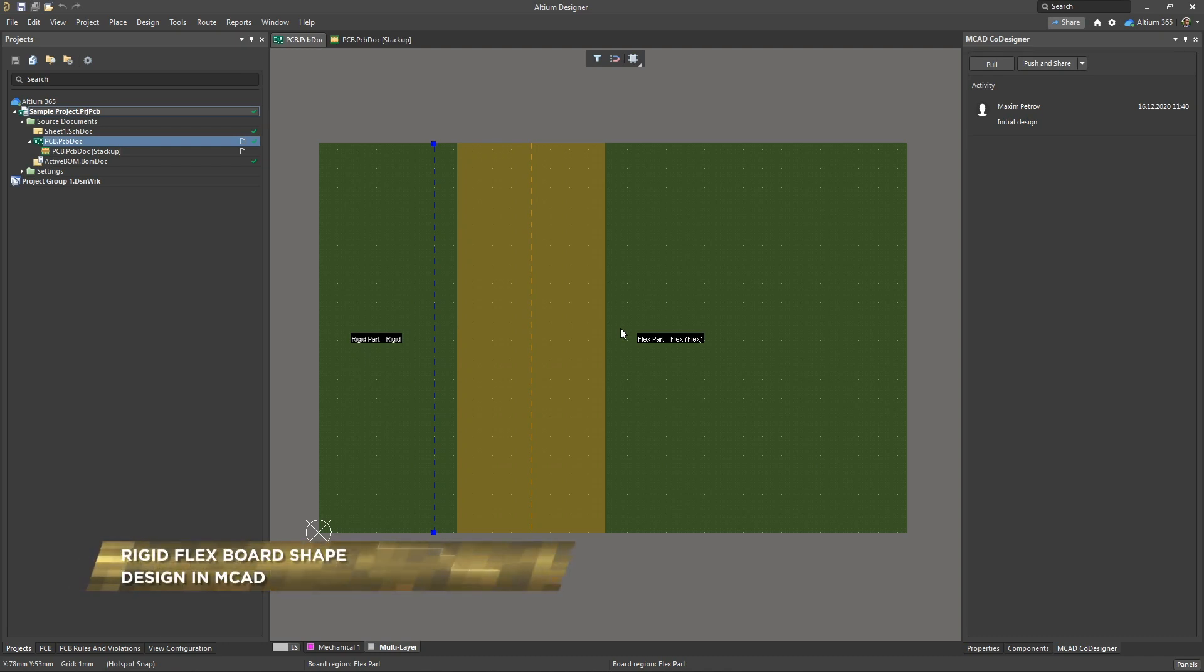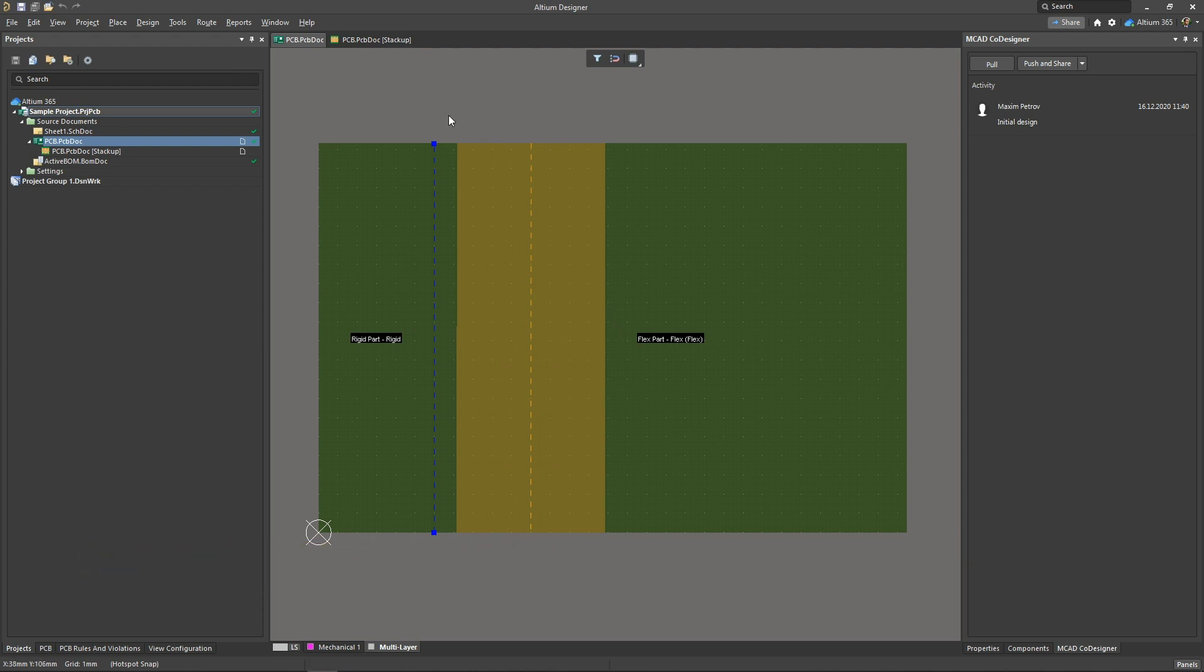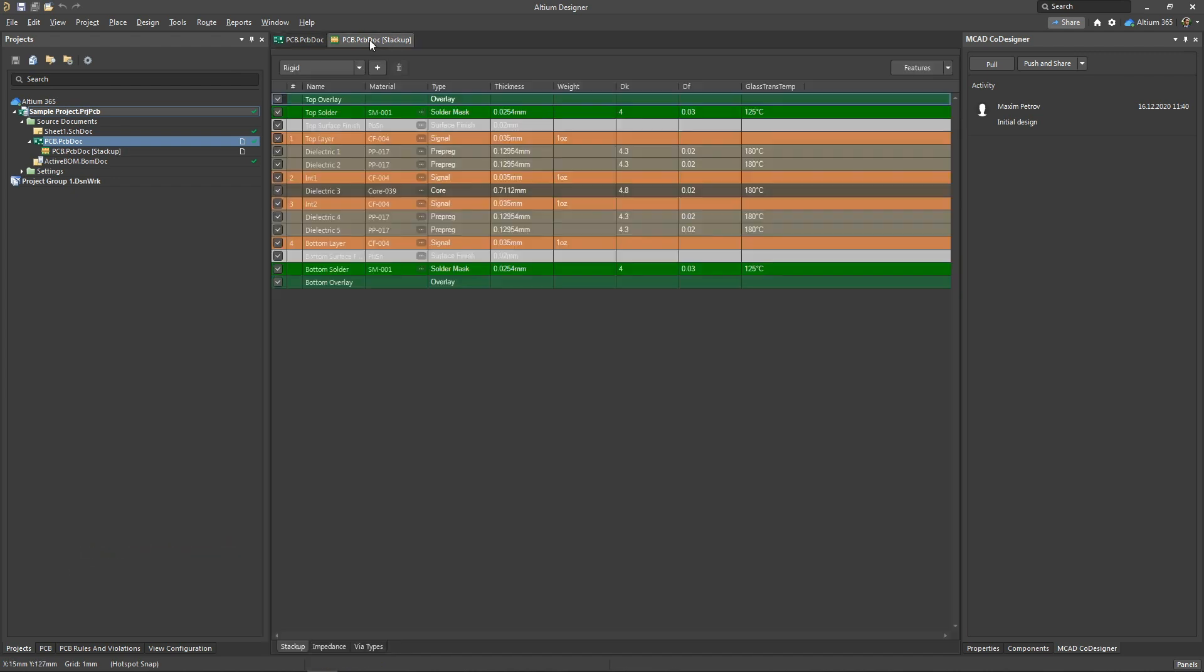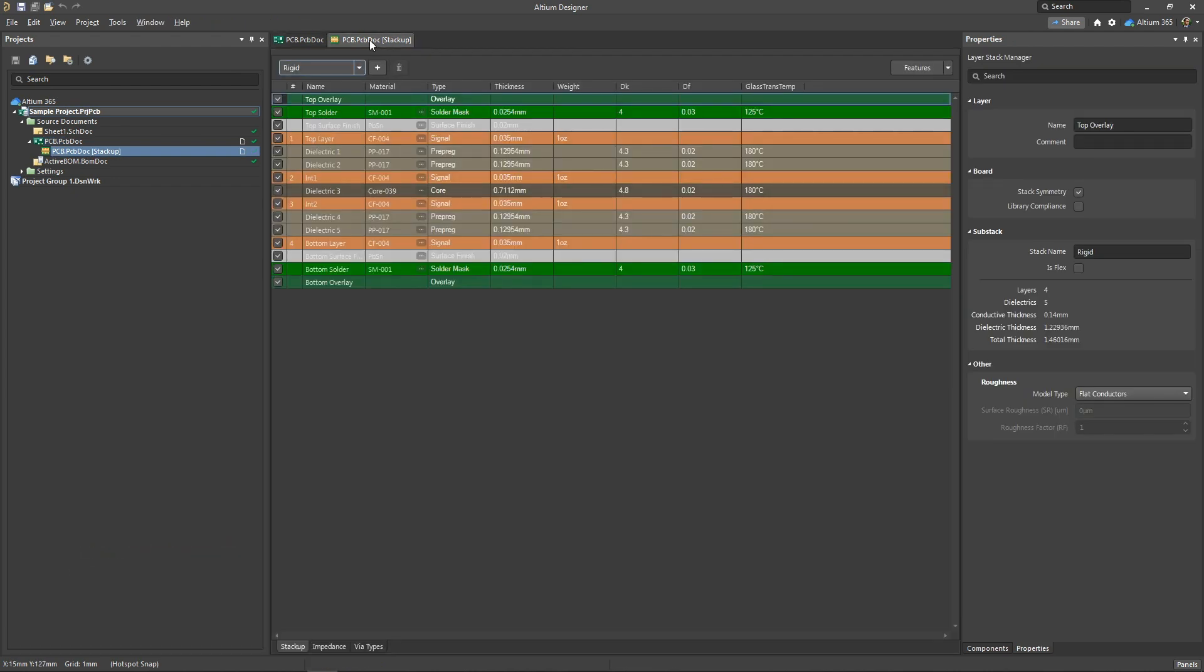The MCAD co-designer extension gives users the ability to define rigid flex PCB geometry from the mechanical side. To get started, first you need to configure a set of PCB layers in the layer stack manager tab and define at least one rigid and one flexible stack.